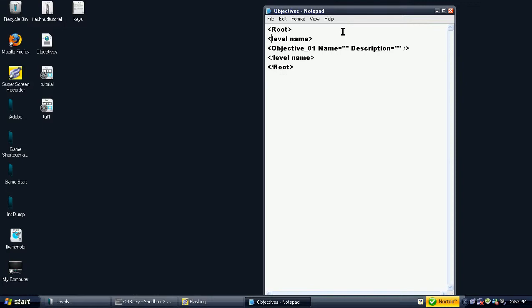Instead of level name, type in the name of the level which you are creating and fill in the details.